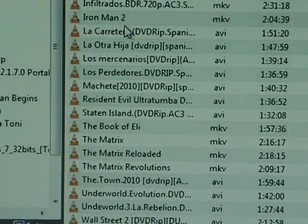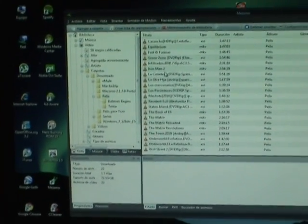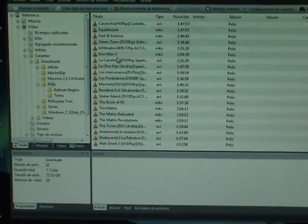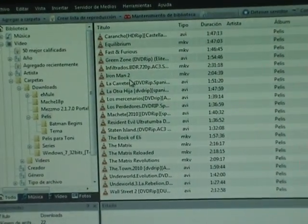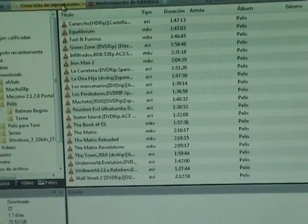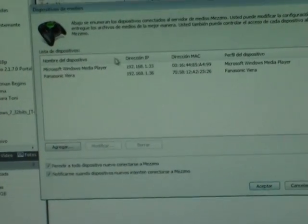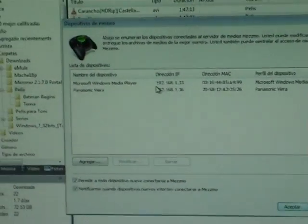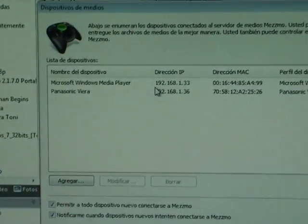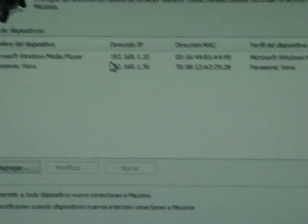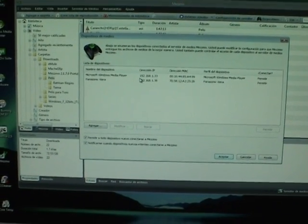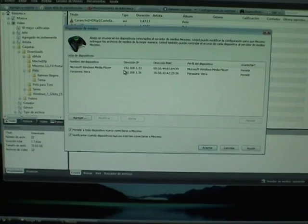One of the nicest things about MEDMO is the support it gives you to do transcoding on the fly. What does this mean? For example, my TV does not support Matroska containers. MEDMO knows that because it has an internal library with many different devices. You can see here that it automatically recognizes my Panasonic TV. This means that MEDMO knows what my TV can do and what my TV cannot do — for example, playing Matroska video files.